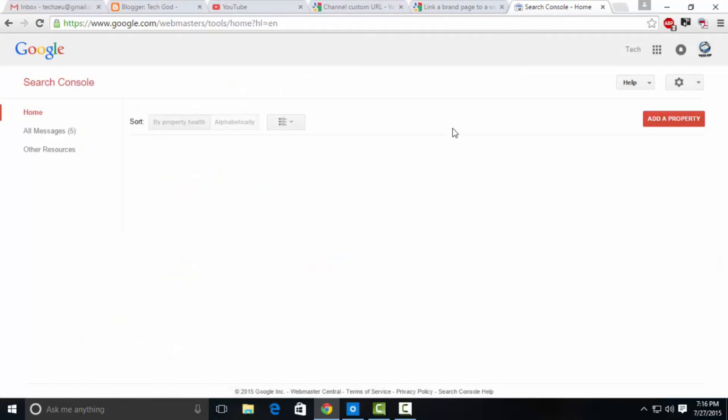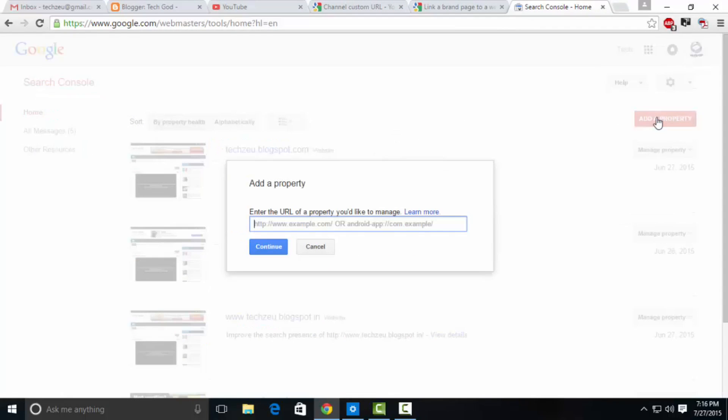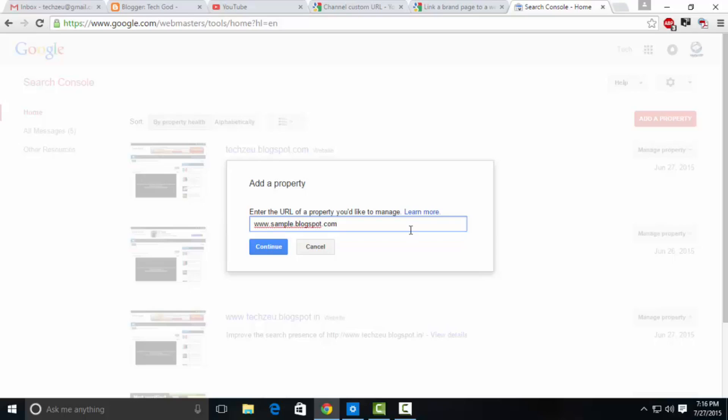You need to sign in with your Gmail account—use the same account as you used to sign into YouTube. Click add a property and type in the URL of your blog here. For example, www.sample.blogspot.com.